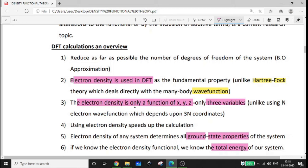If you are using electron density, there will only be three variables (x, y, z), unlike using an n-electron wave function which depends on 3n coordinates. For example, for a two-electron system, you have psi₁ and psi₂, each with x, y, z coordinates. For an n-electron system, you need 3n coordinates — psi₁, psi₂, psi₃ up to psi_n, each with xyz, totaling 3n coordinates.